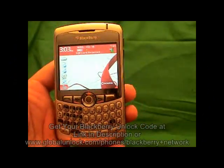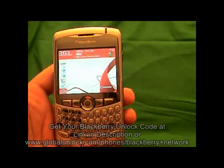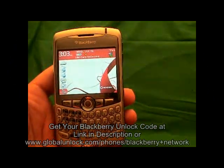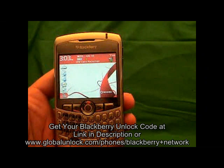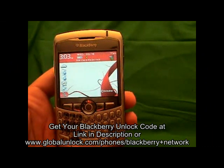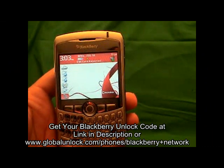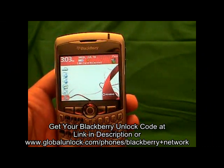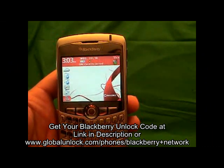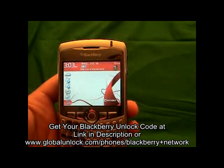I will show you step by step exactly how to unlock your BlackBerry phone. By the time you are done this process, you will have an unlocked phone that you can use on any GSM network in the world.